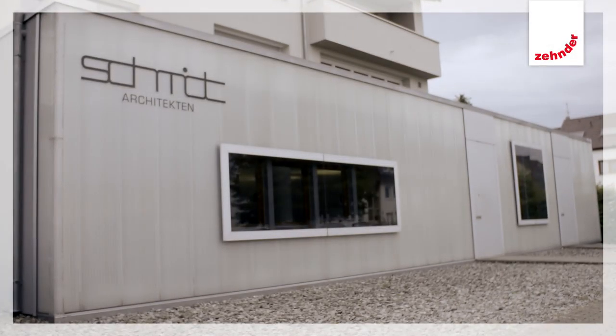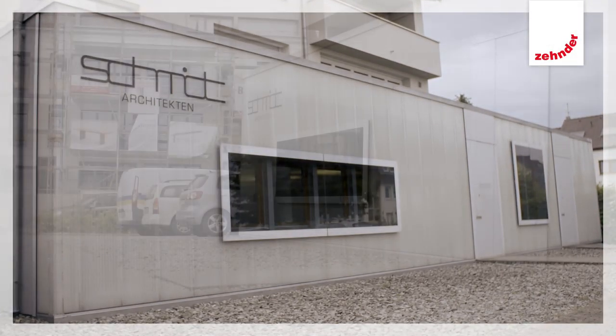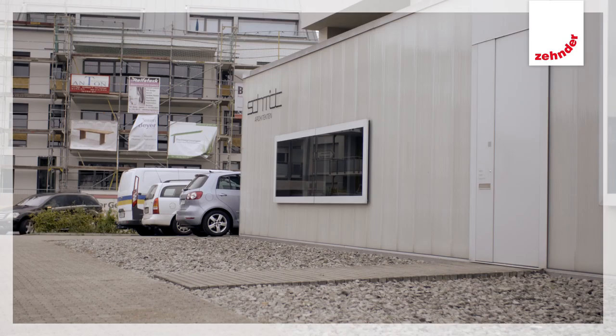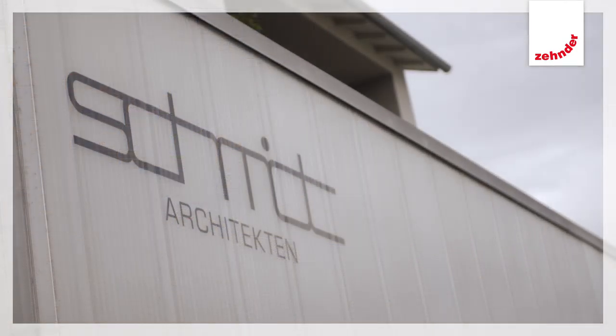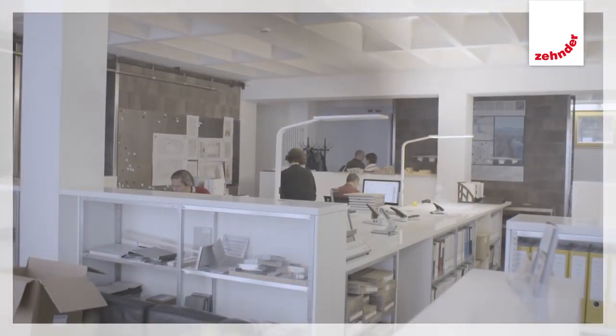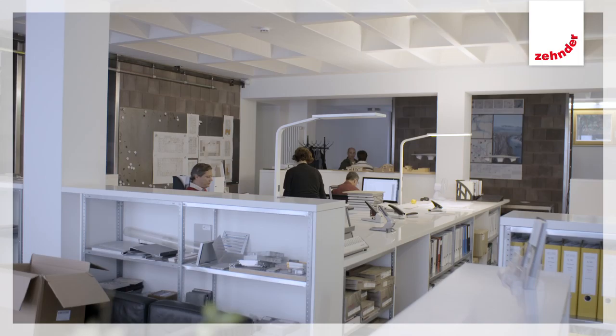Schmitt Architects has grown significantly in recent years. To accommodate this, the apartments that formed part of its building have been converted into offices.